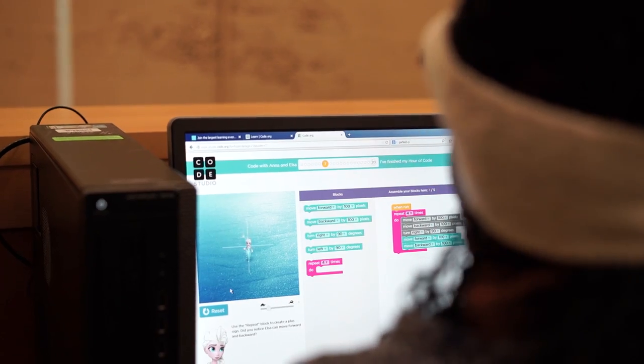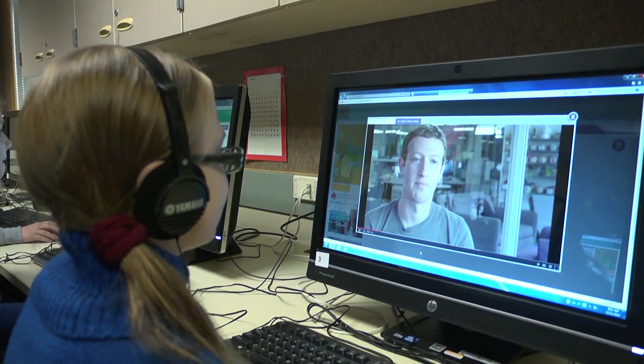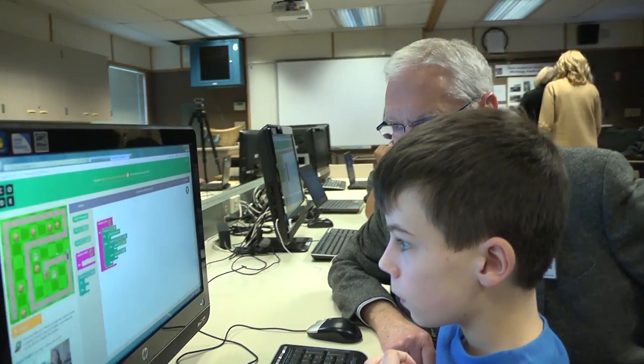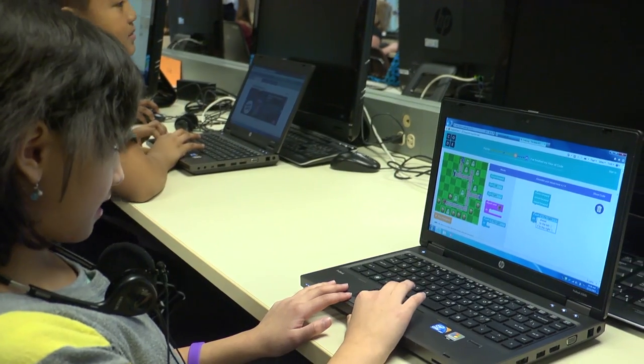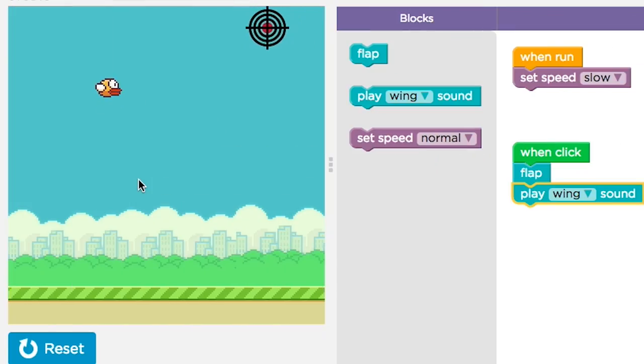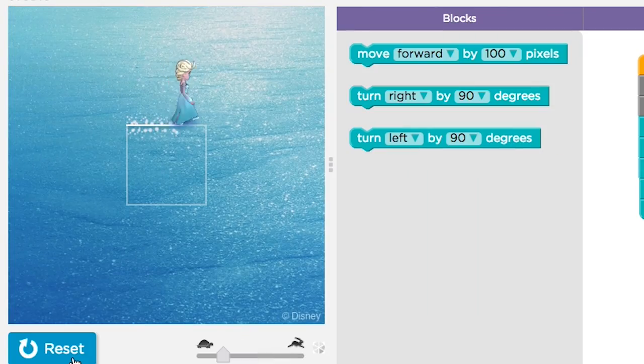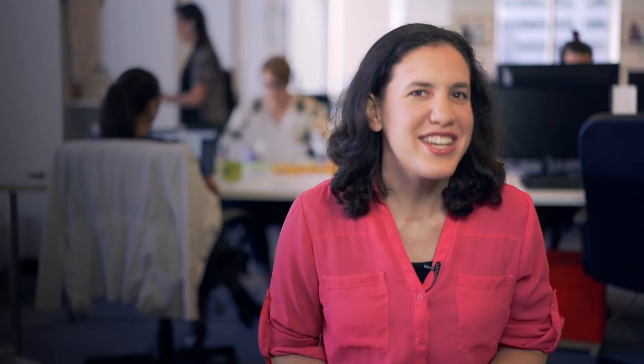Code.org offers tutorials that introduce computer science principles through fun puzzles and art, featuring characters students love like Angry Birds, Ice Age, Flappy Bird, Anna and Elsa from Frozen, and more. Check out the options and choose the best fit for your students.